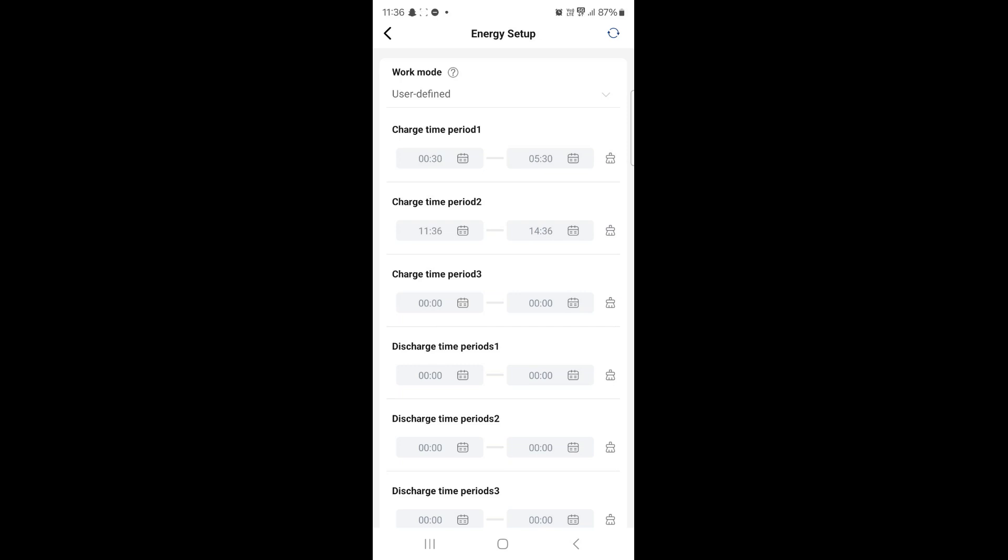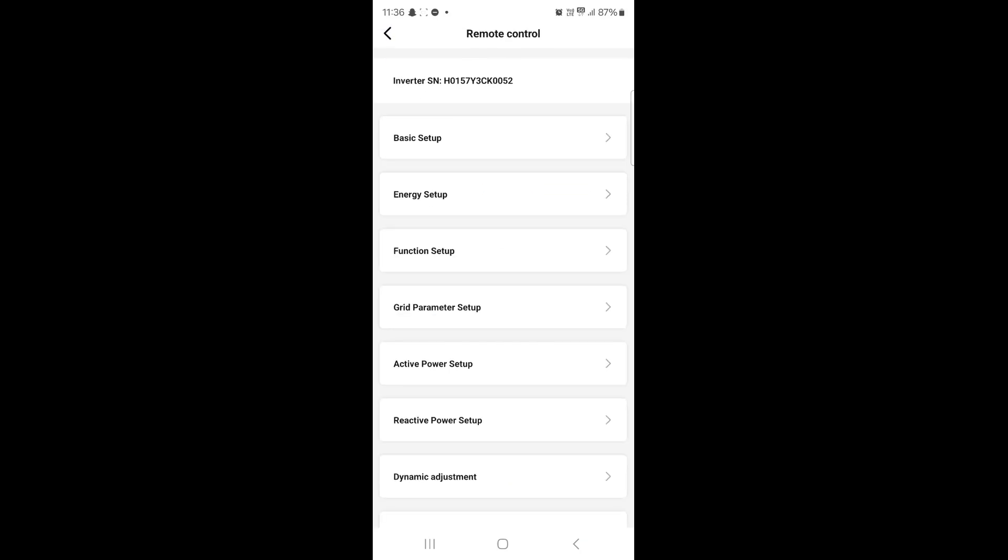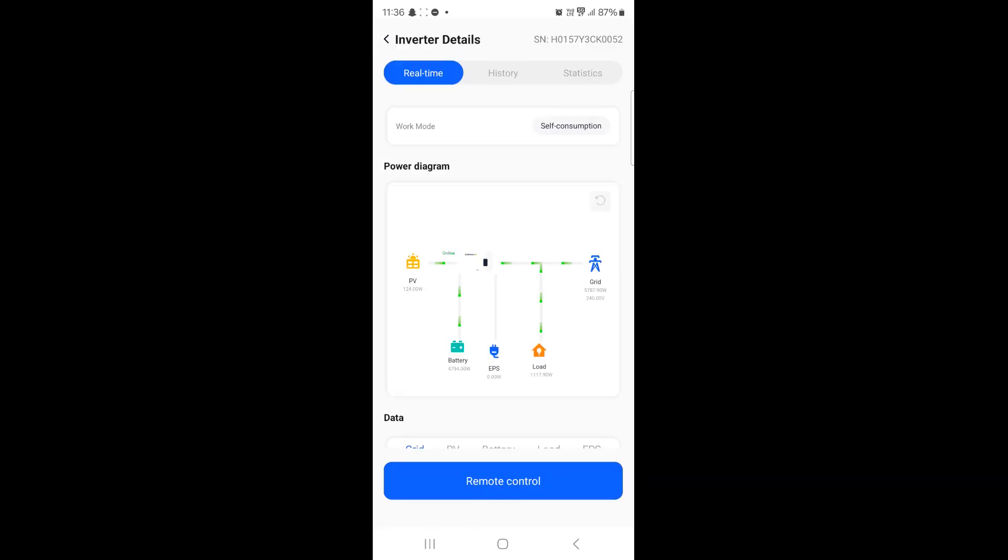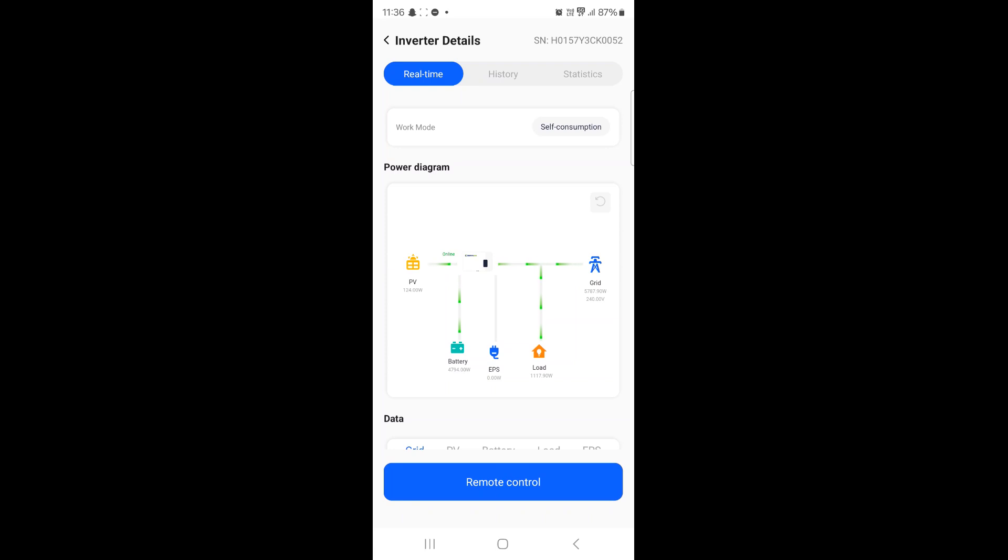In the top left hand corner, just under the time, we'll press the back arrow and then press that again to bring me back to the power diagram. As you can see now we are pulling power in from the grid because I've just set this inverter to charge immediately for the next few hours.